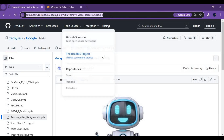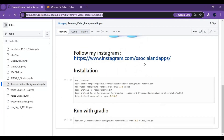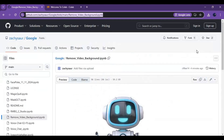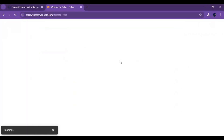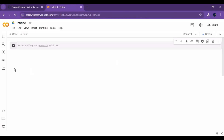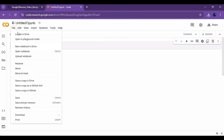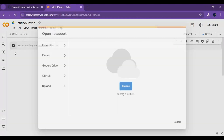Click on the GitHub link in my description to download the notebook for Google Colab. On this page, click on the download option and download the notebook. Go to the main page of Google Colab and create a new notebook, then click on File and upload the notebook you downloaded.